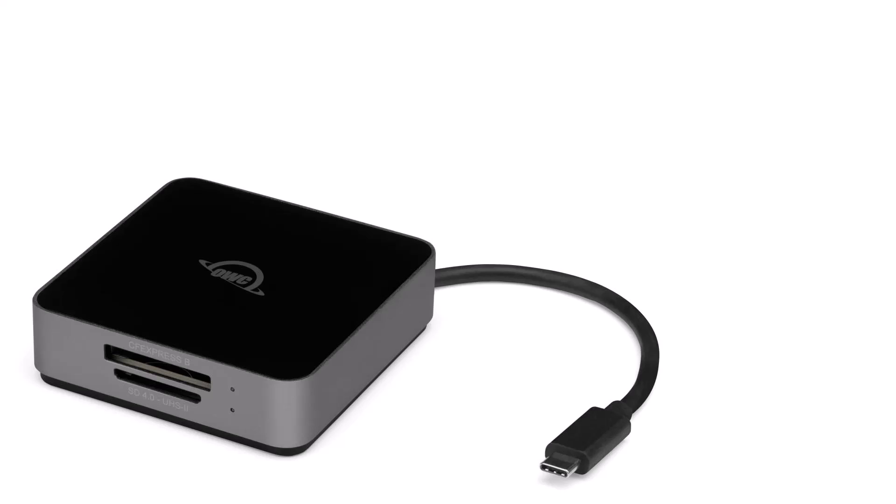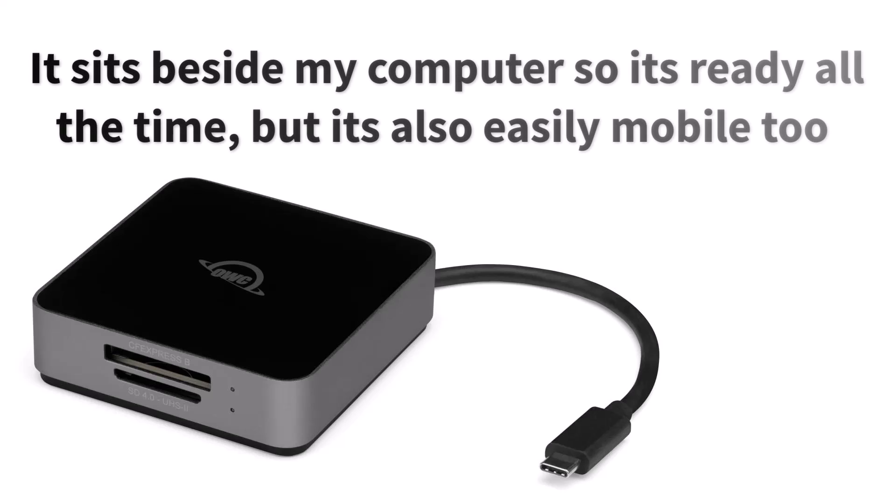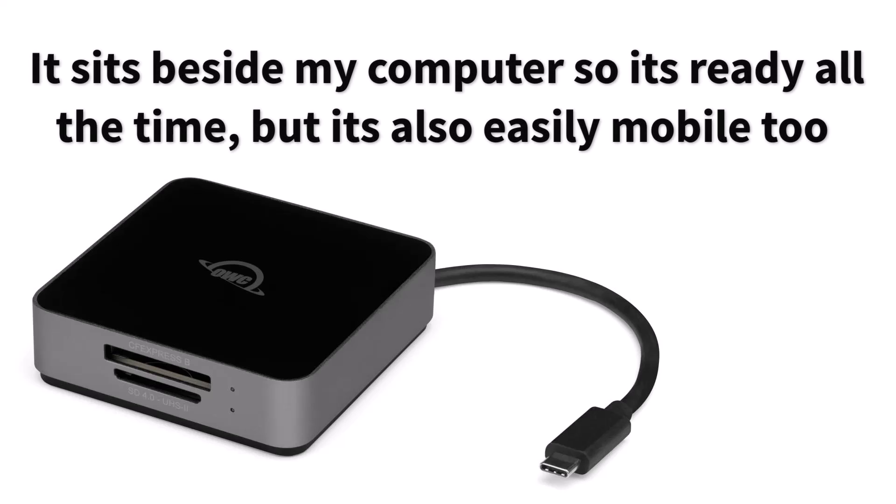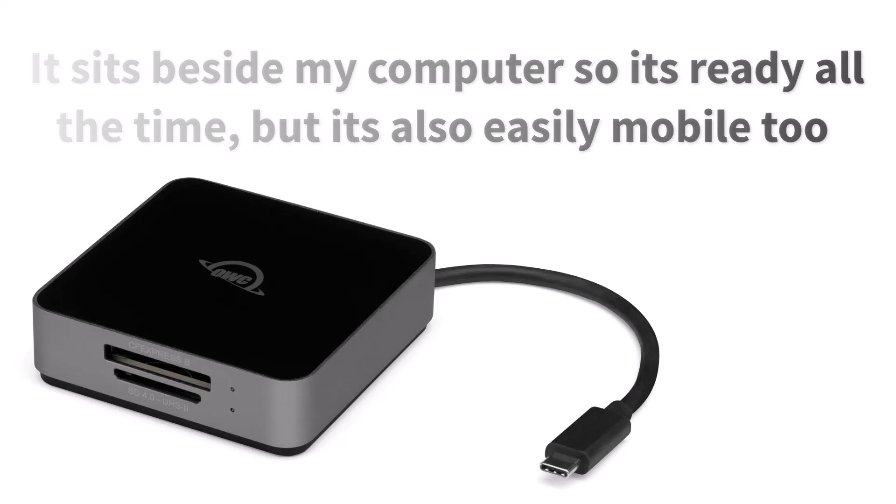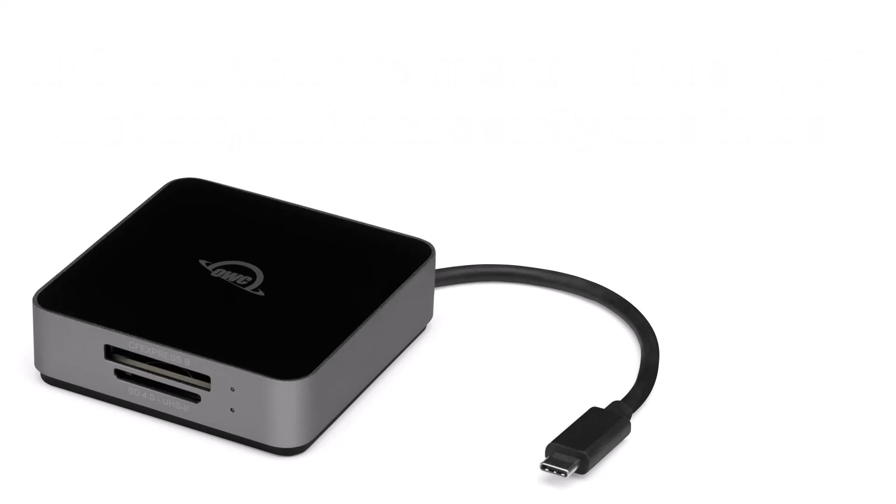One of the easiest and in my view safest ways to get images from the camera to the computer is via a card reader. In the 30 years of my own digital photography, this remains my favorite.